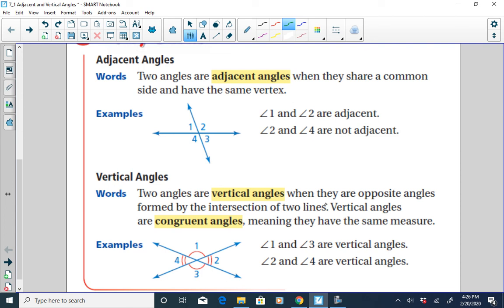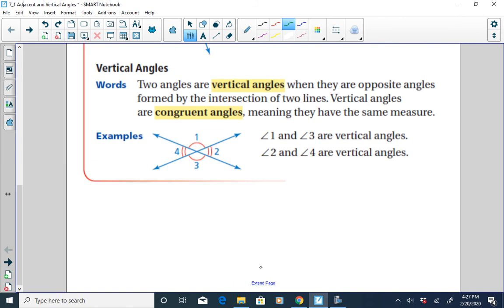Next, we have vertical angles. Vertical angles are angles that are on opposite sides of intersecting lines. Also important, vertical angles are congruent, meaning they have the same measure. So in this diagram, angles one and three are vertical angles, and angles two and four are vertical angles because they're on opposite sides of intersecting lines.